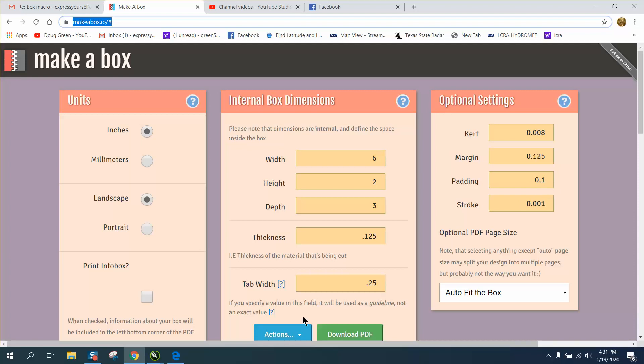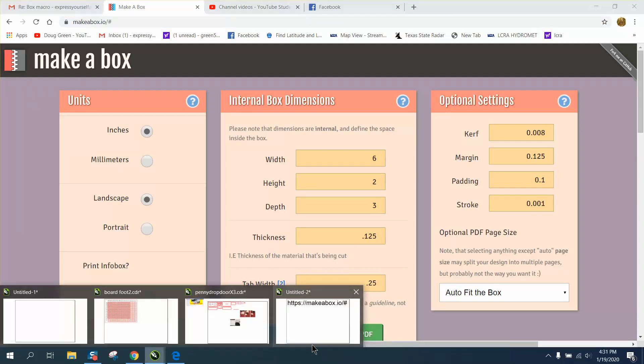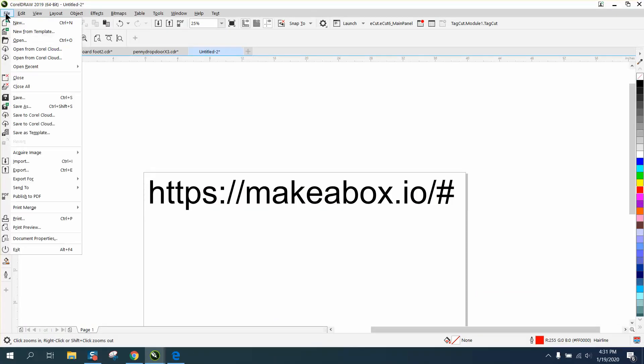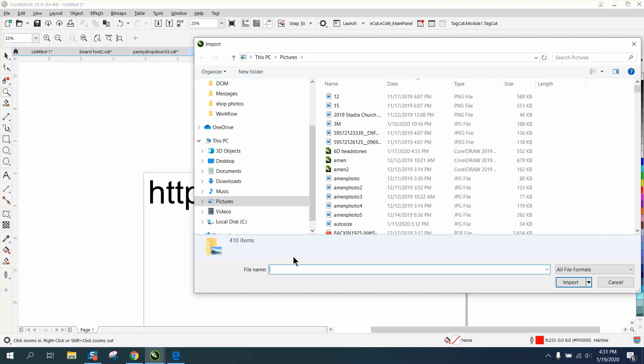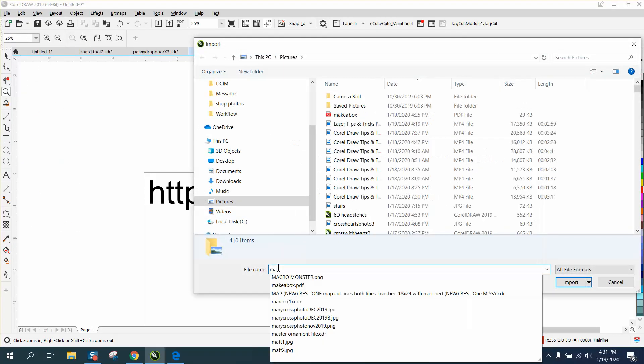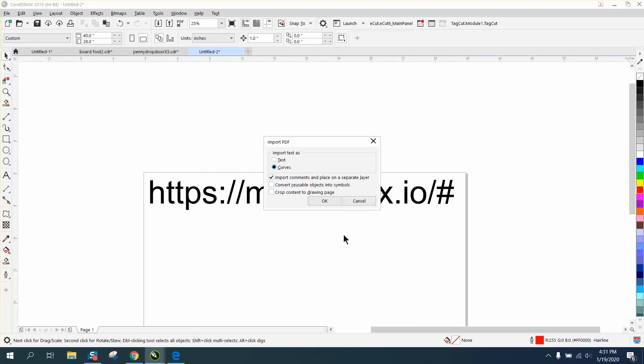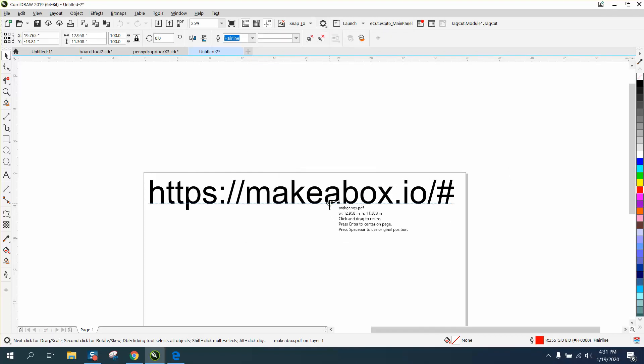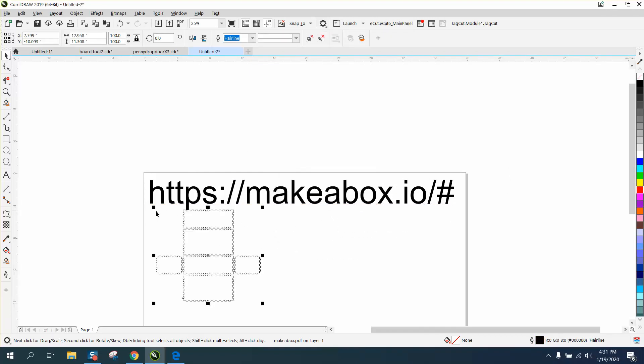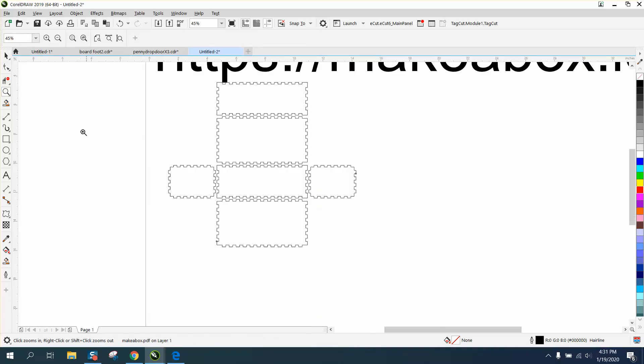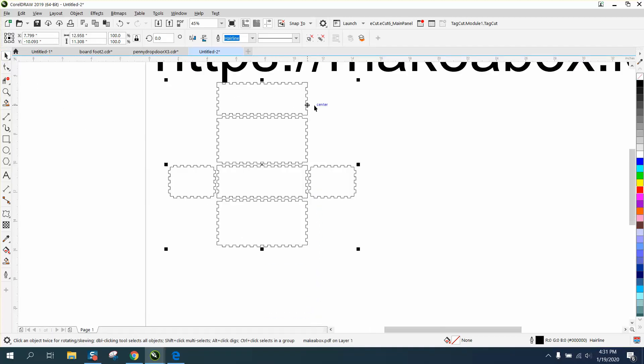But then you just go to action, and then download the PDF, and then go back to Corel and import the PDF. I just called it Makeabox, and it surprisingly worked good. I had it on curves, put it wherever you want, and everything seems to be correct. It's even hairlines. I would make it red hairlines, just so you know it'll cut.